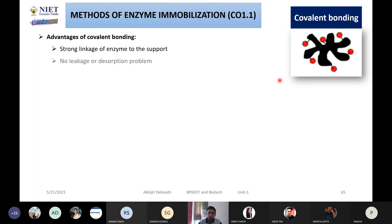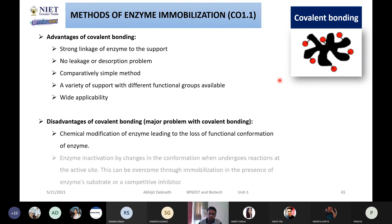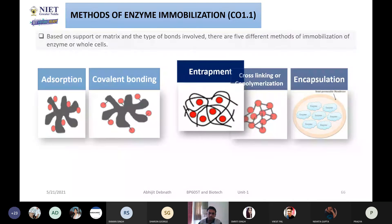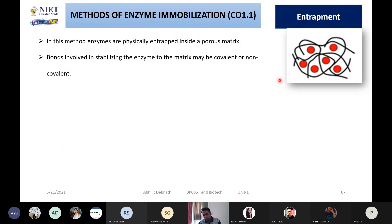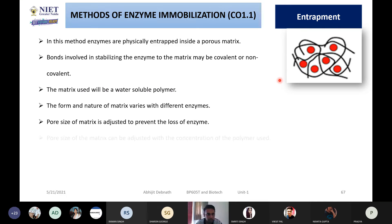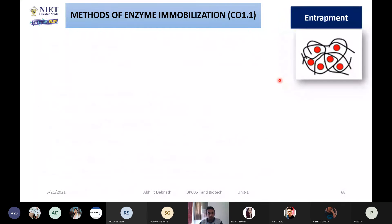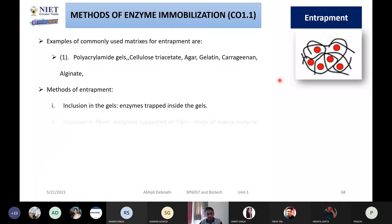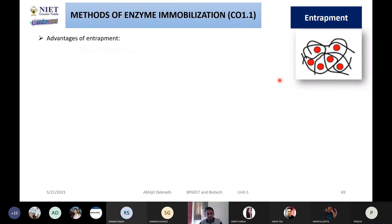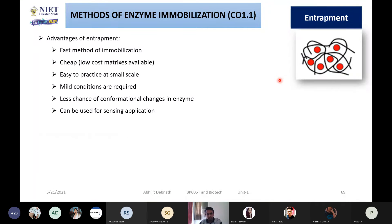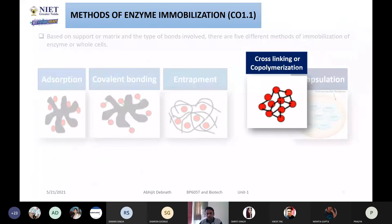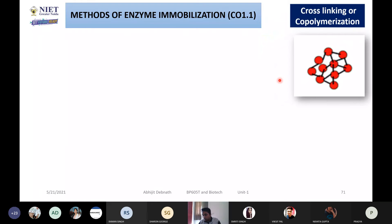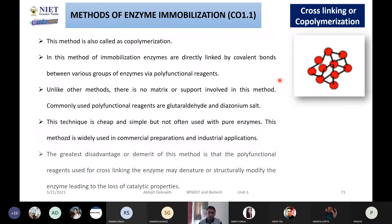I covered the advantages and disadvantages of covalent immobilization. Then I introduced entrapment, where you actually trap the enzyme into a certain porous matrix. I explained the examples, methods, advantages — it is very fast and cheap — and disadvantages, such as leakage of liquids.